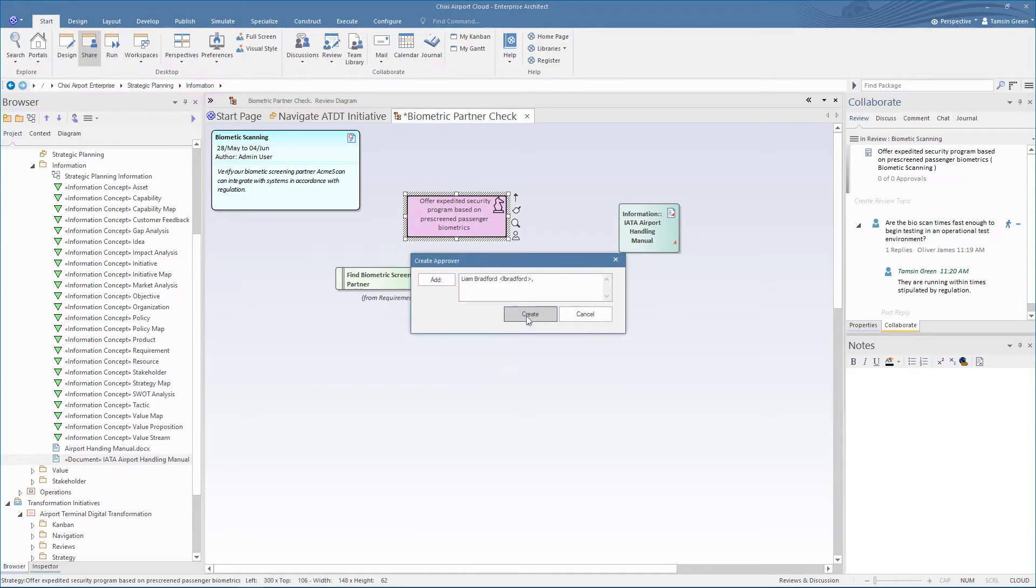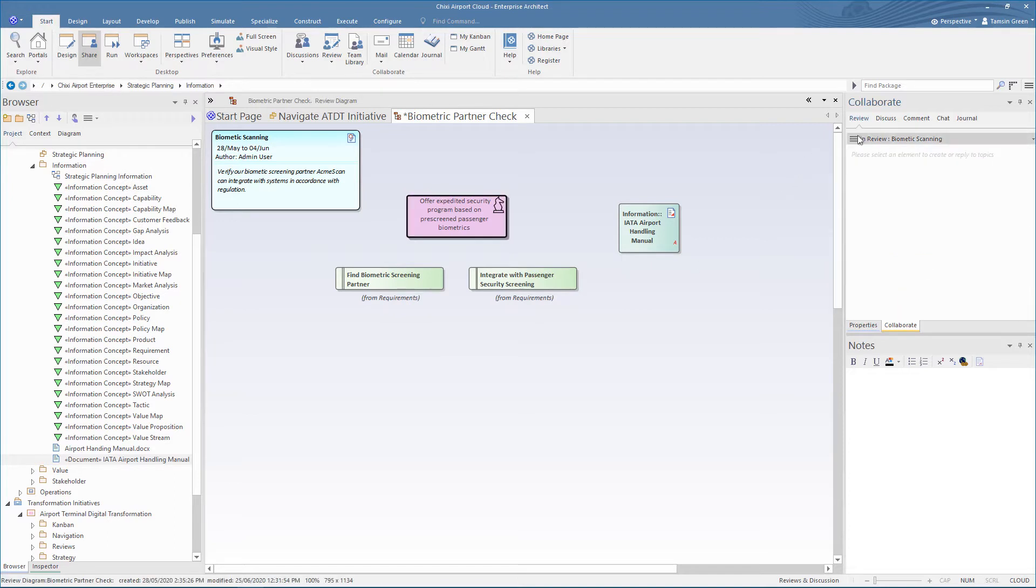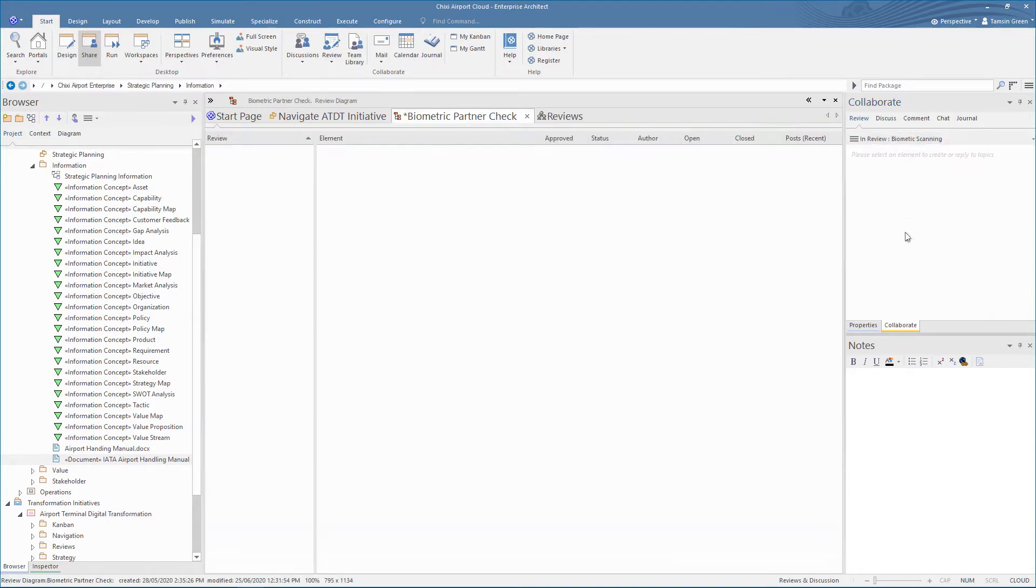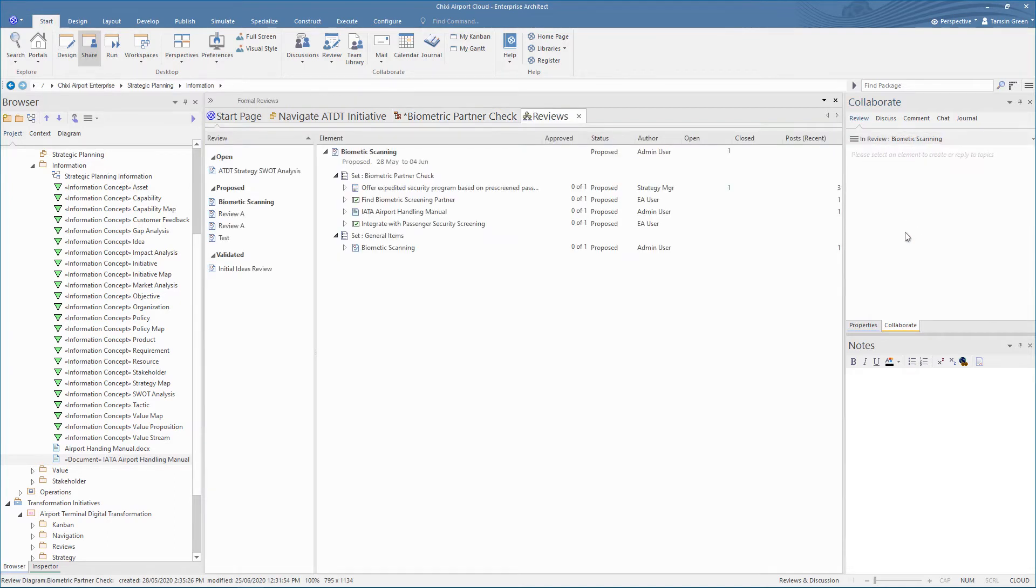Now if we open the manage review window, we'll see a list of model reviews in the model, along with the details like the appointed approver of each review.